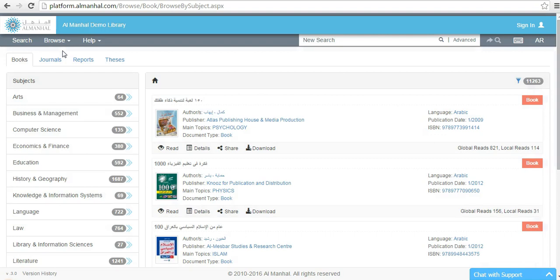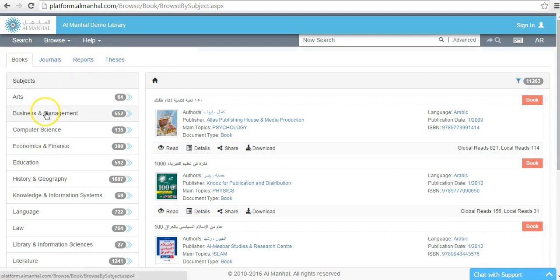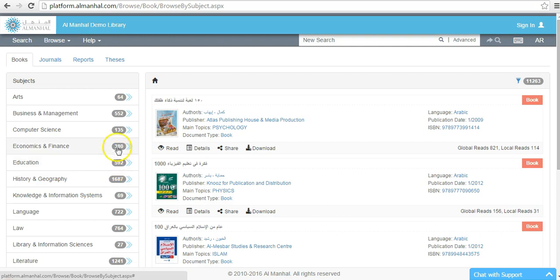Almanhal Platform will offer you the list of subject areas available for each document type. The subject areas are on the left in alphabetical order. Some of them might include subsubjects. For each subject, it is mentioned the number of titles available.